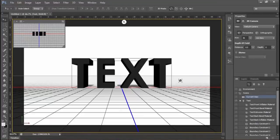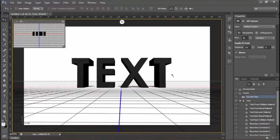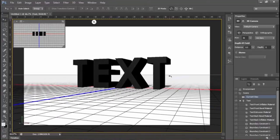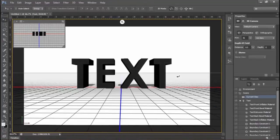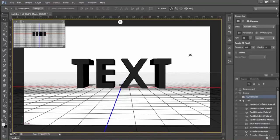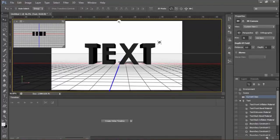Now you can see that your text has been extruded to a 3D text. Now go to the timeline. To open the timeline, go to Window and click Timeline. Now create a video timeline.